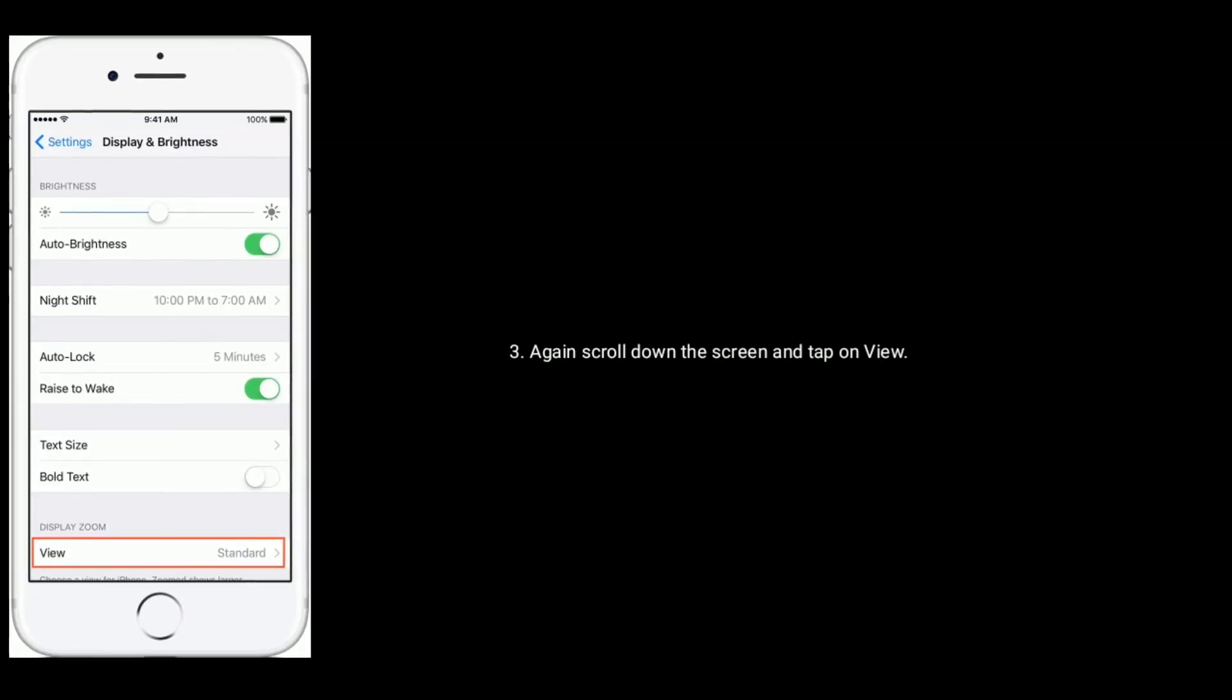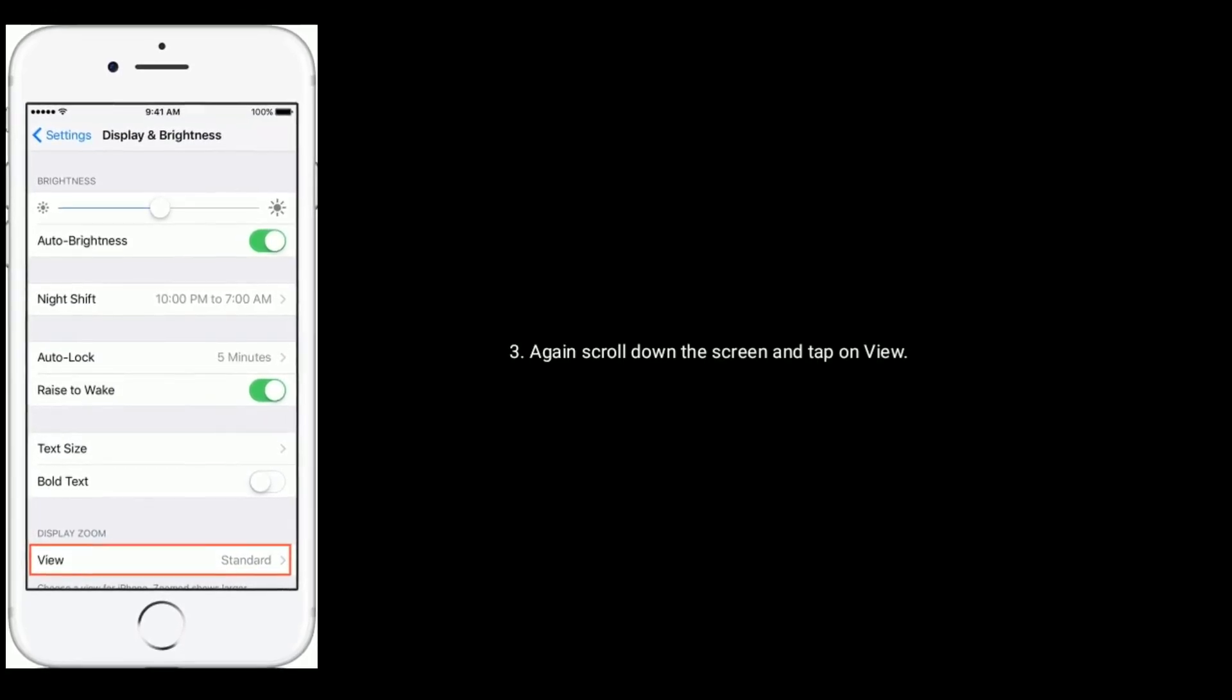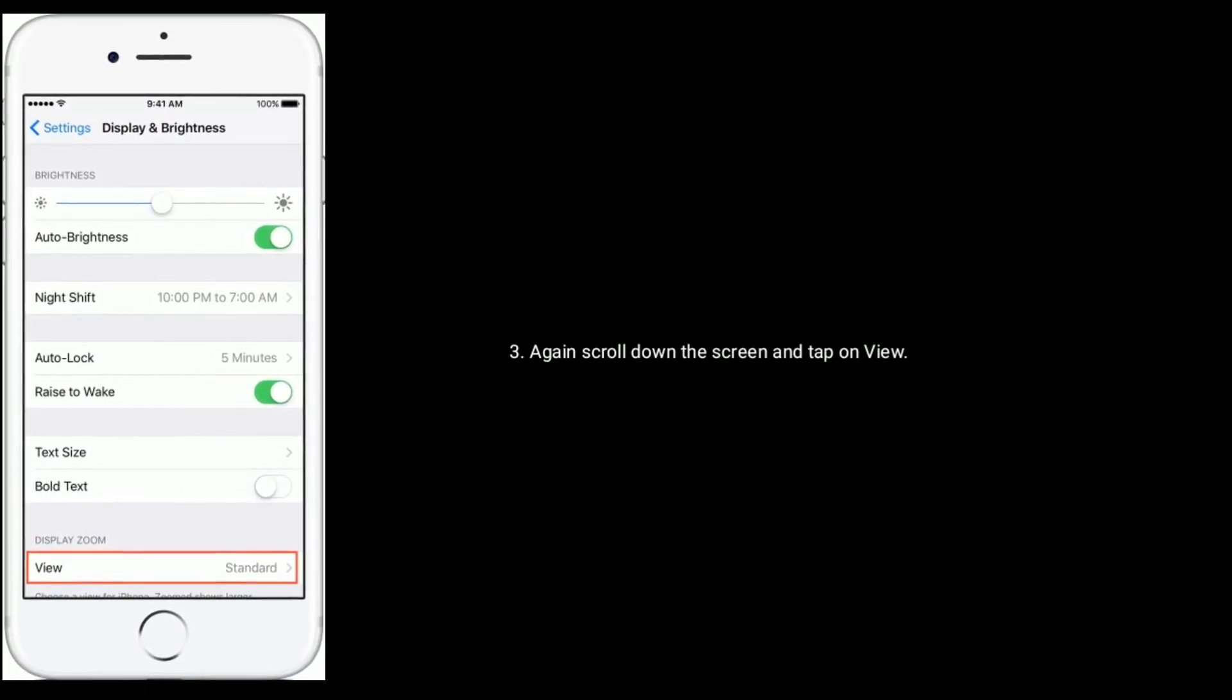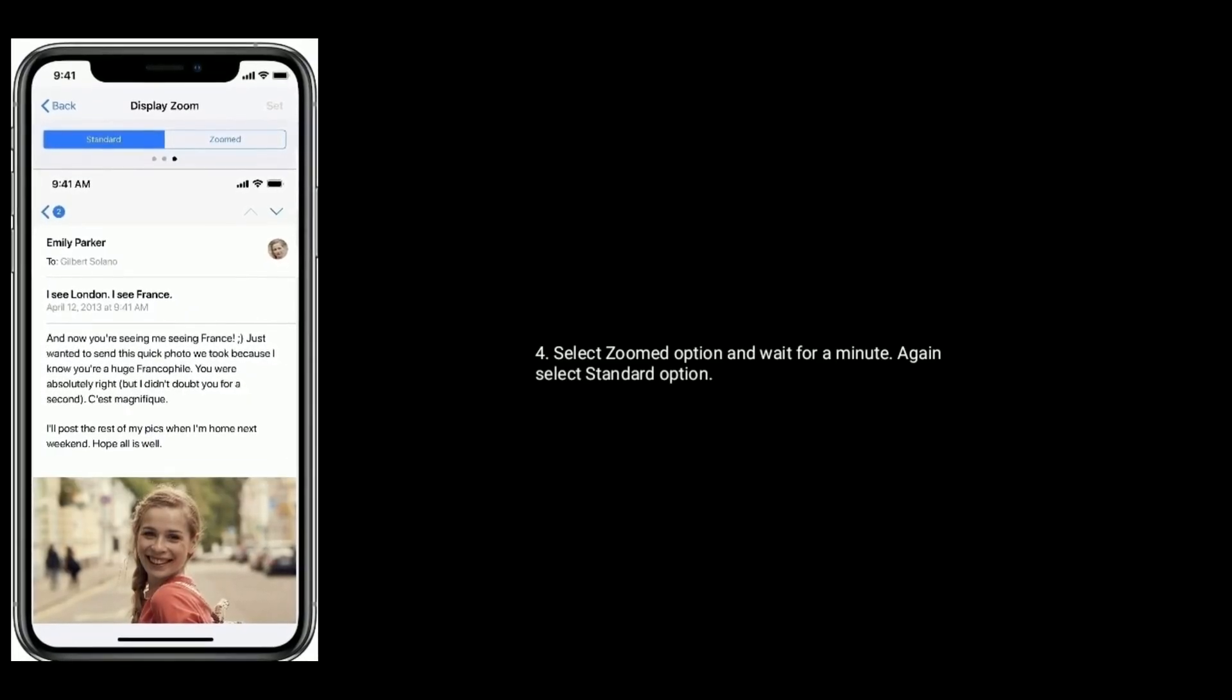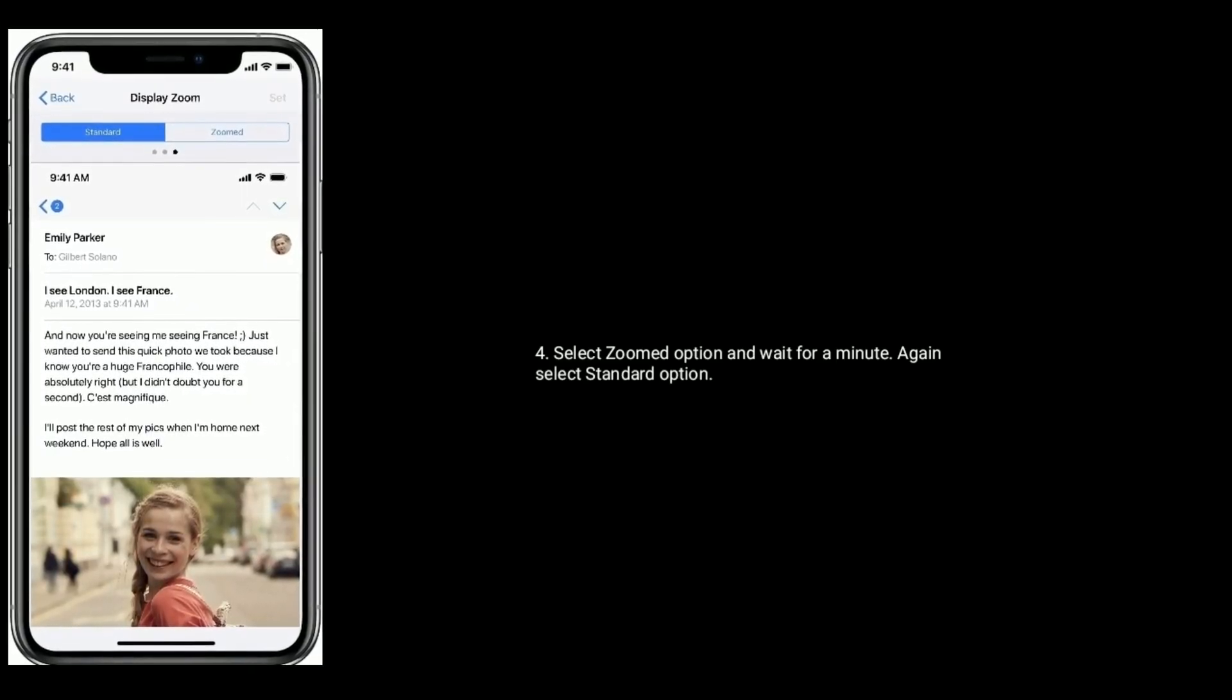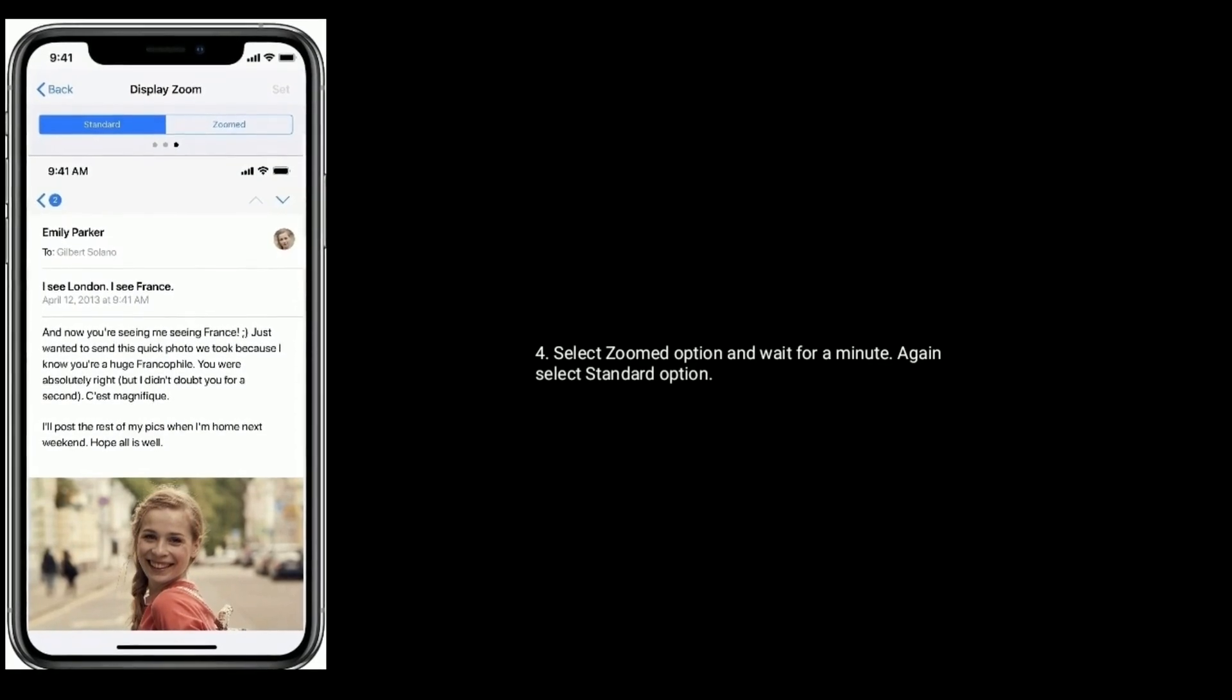Again scroll down the screen and tap on View. Now select Zoomed option and wait for a minute. Again select Standard option.